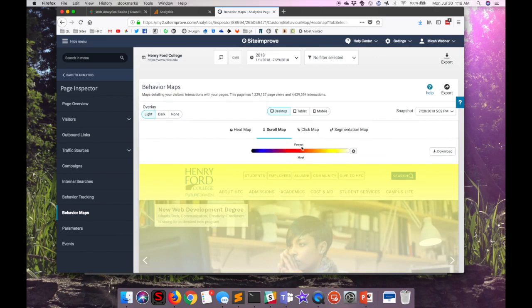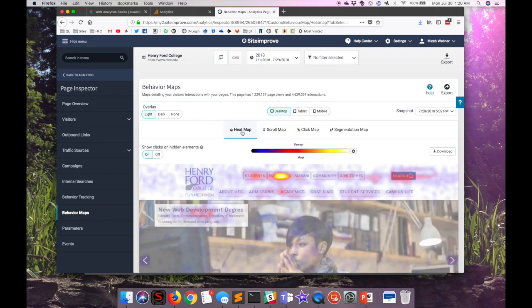The click map, which I won't go to right now, is very similar to the heat map, except that it shows actual links only and not where on the page a user clicked. Let's go back to the heat map and switch to the mobile view.